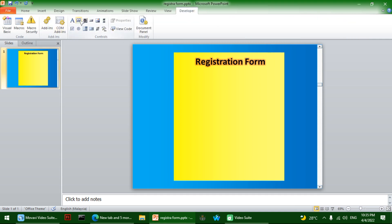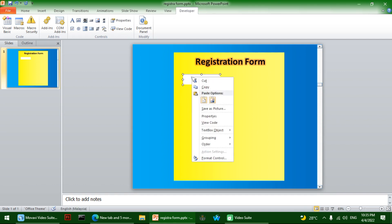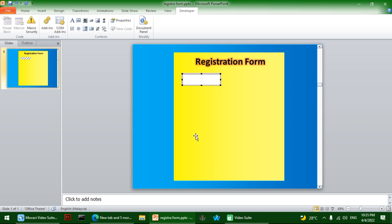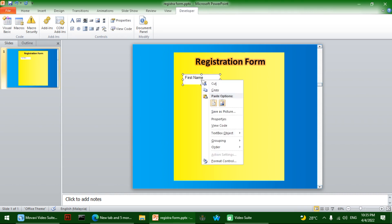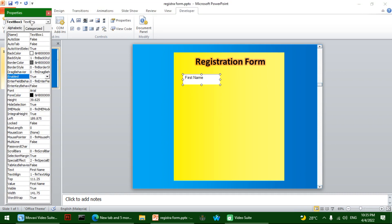Next, let's go to the Developer tab and make a text box. Click on it, then click on Text Box Object and click Edit. I'll type 'First Name' in it. Then we can click on the text box and click on Properties to see all of its settings.